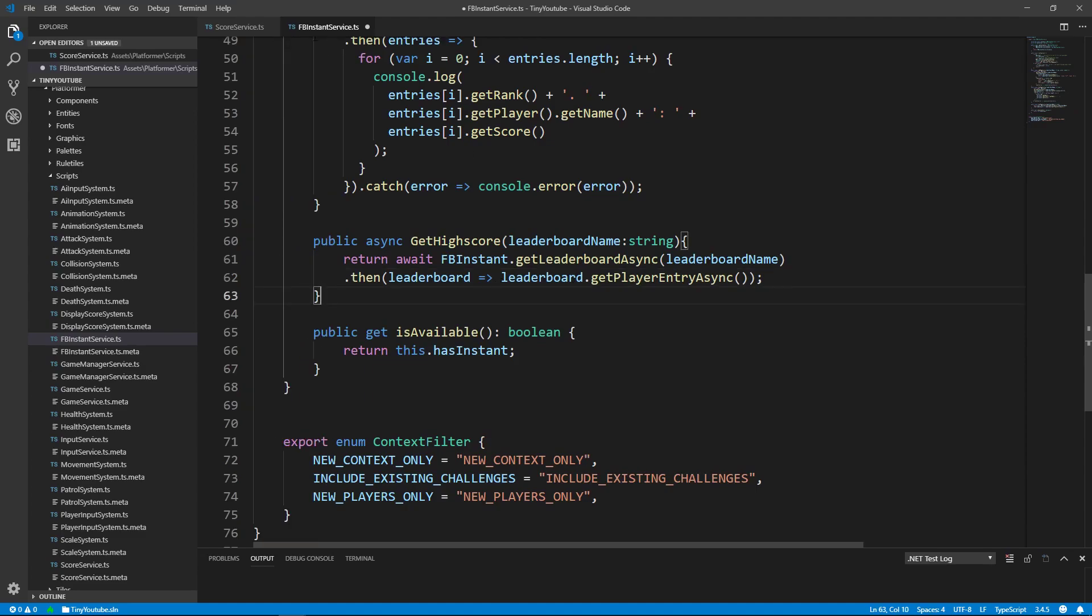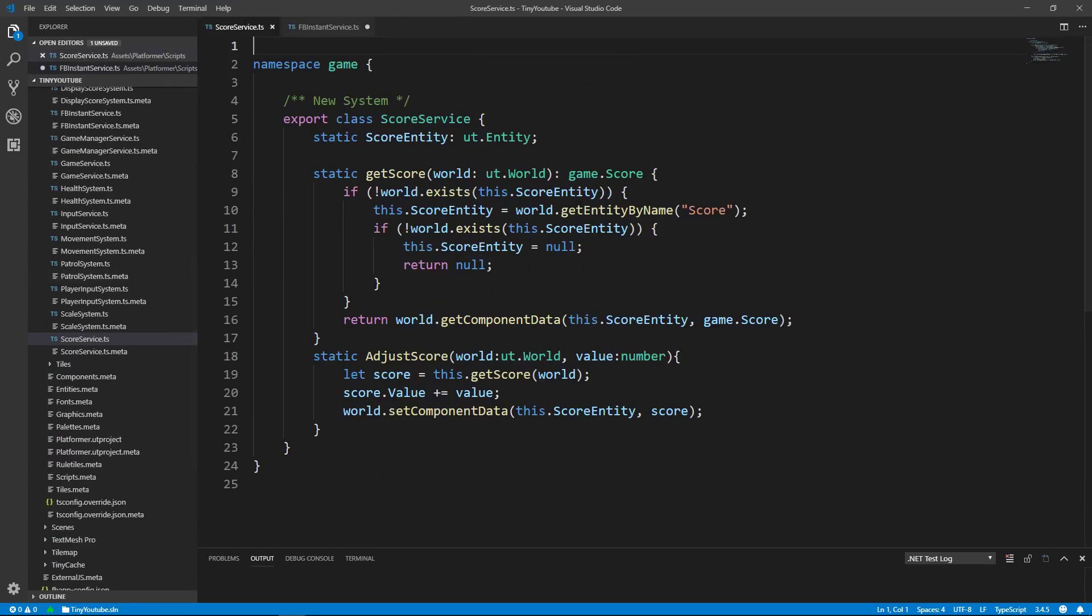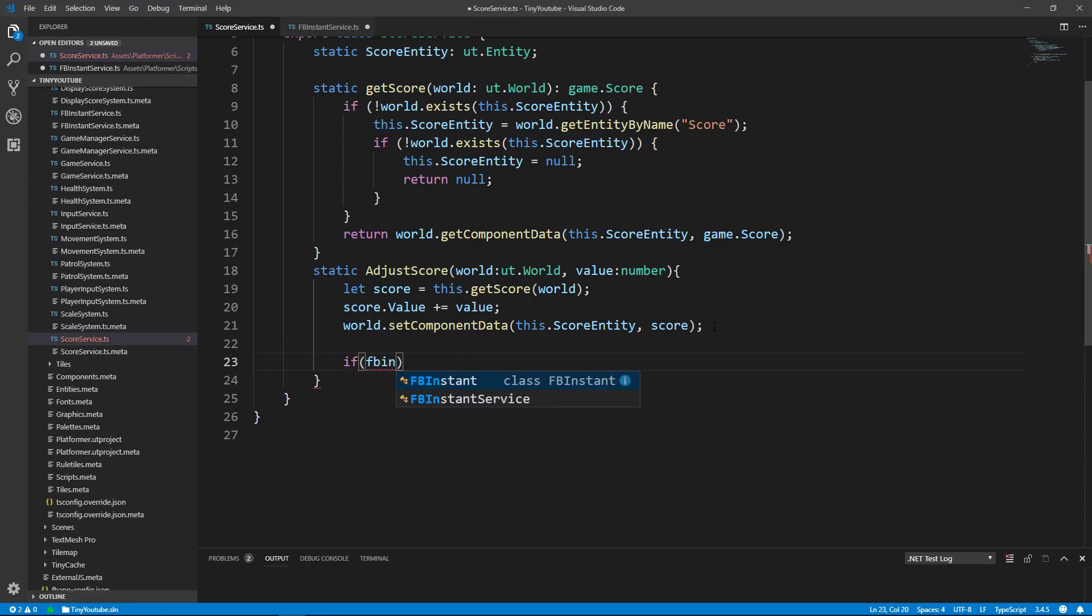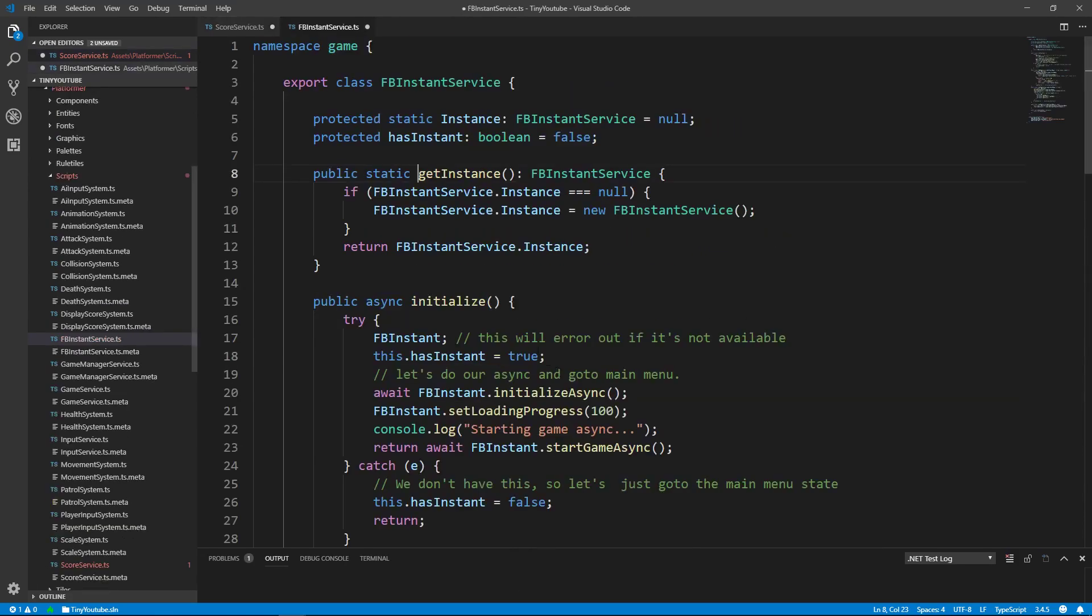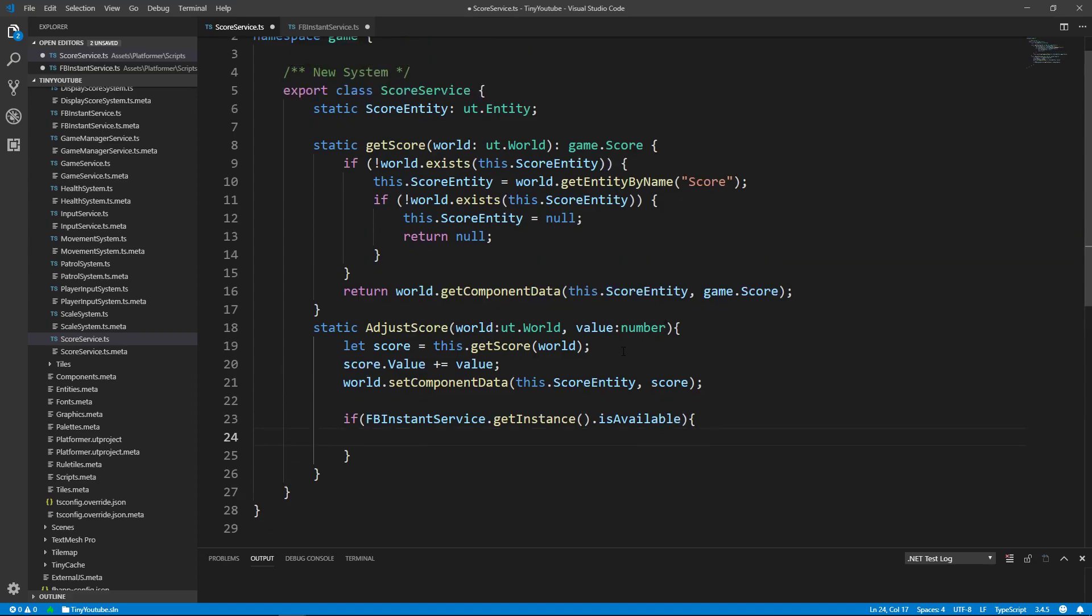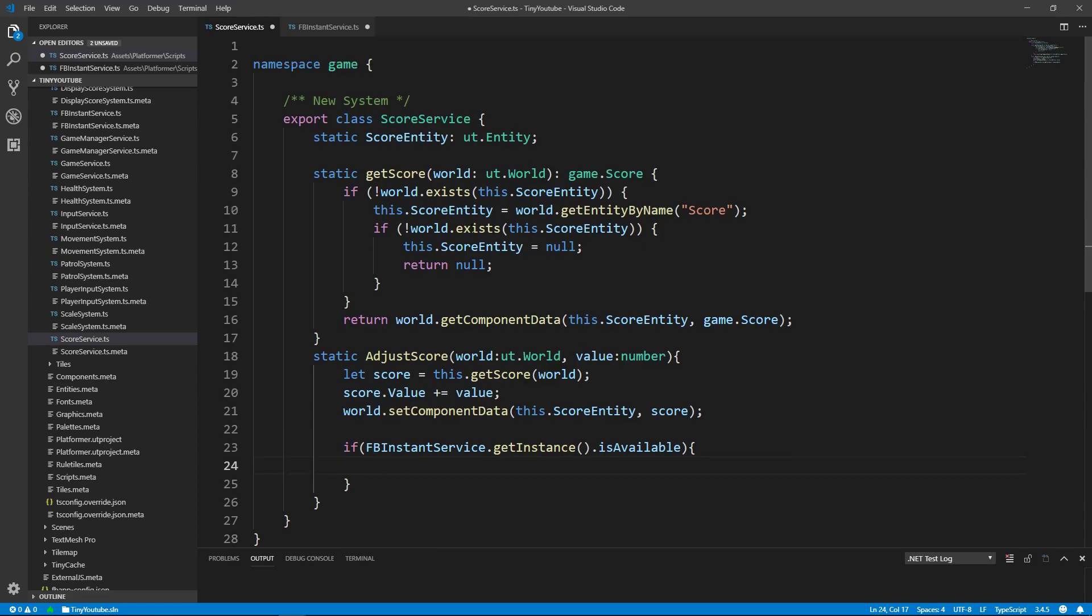Excellent! Now that we have this void set up, we can go into our ScoreService class. And inside of the AdjustScore function that we created in a previous video, we can say if FacebookInstantService.GetInstance, because we want to retrieve the instance of the Facebook Instant connection that we created. Then we'll say dot IsAvailable, because we only want to perform this code if our game is currently connected to Facebook Instant, otherwise we'll just ignore this code. And now we're going to retrieve the high score from Facebook Instant, but we don't want to have to constantly keep making a connection and retrieving that score, so let's store that score in this class once we retrieve it.